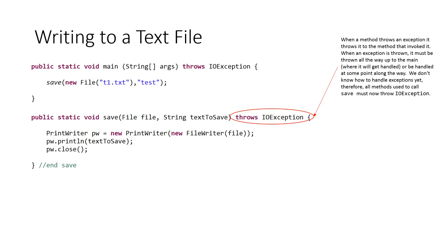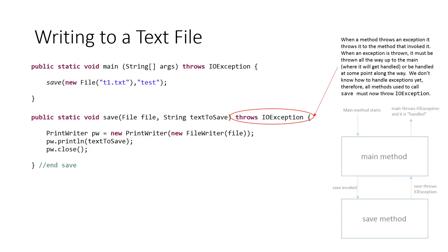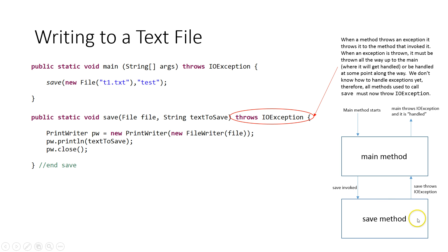When an exception is thrown, it must be thrown all the way to the main where it will get handled or be handled at some point along the way. We don't really know how to handle exceptions yet. Therefore, all methods used to call save must now throw IOException. So here's a little picture. Our main method starts. Our main method invokes the save method. If the save method happens to throw an IOException, it's going to throw it to the method that called it, which is main, and then main has to throw that out so it gets handled somehow.